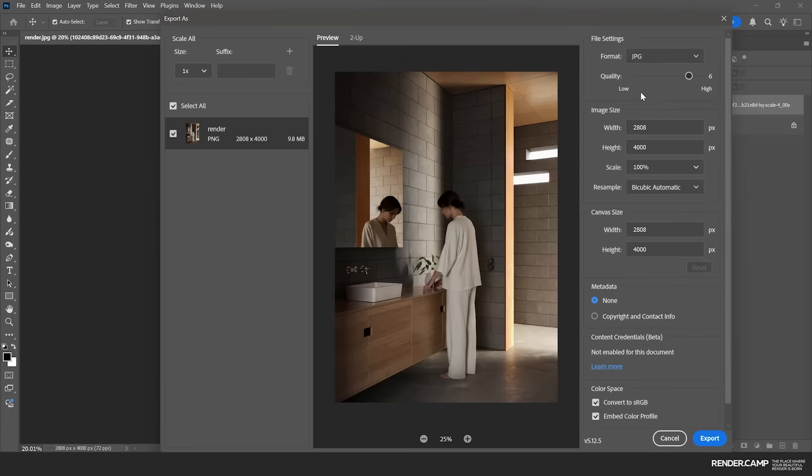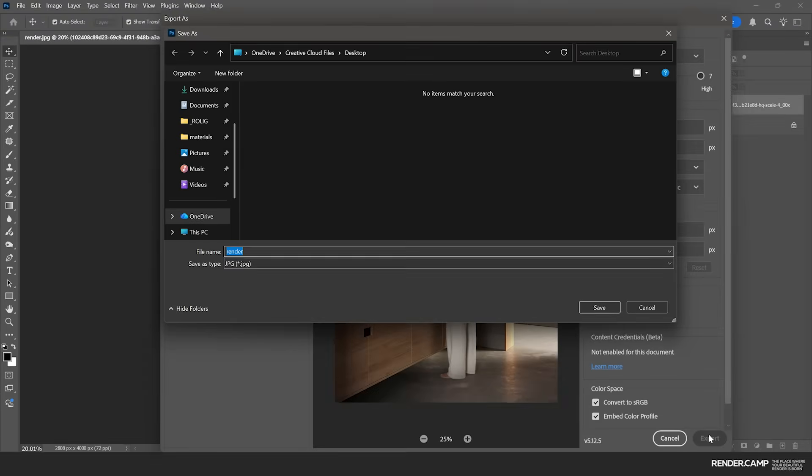Then we simply export it as a JPEG in 4K resolution with a new and different name.